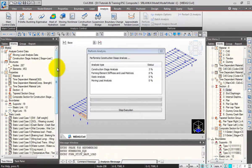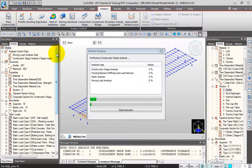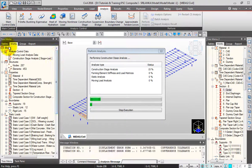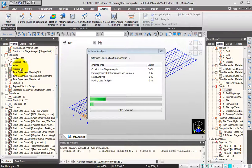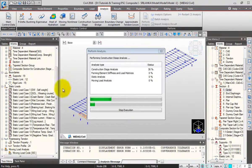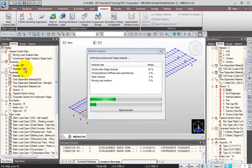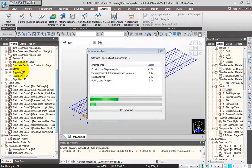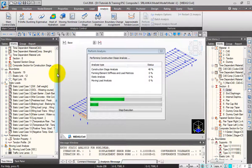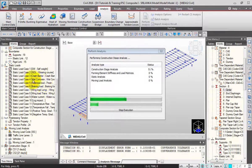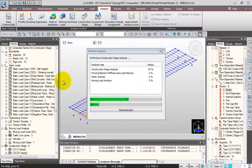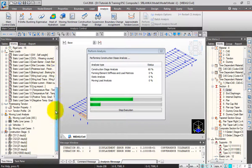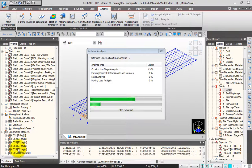While the software performs the analysis, let me summarize what we've done. We started by defining material properties, time-dependent material properties, and sections. Then we created the geometry, defined and grouped boundary conditions, and created static load cases for the construction stages. We formed construction stages 1 to 6.